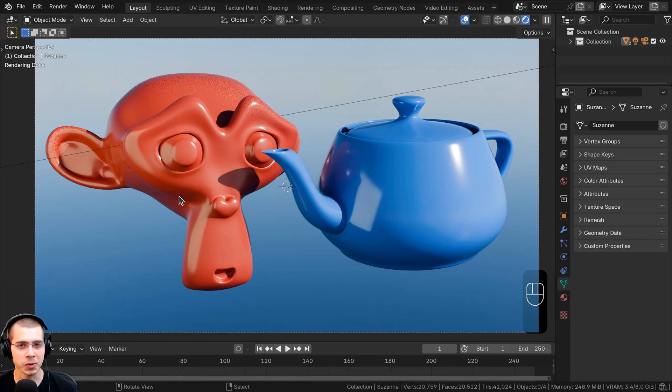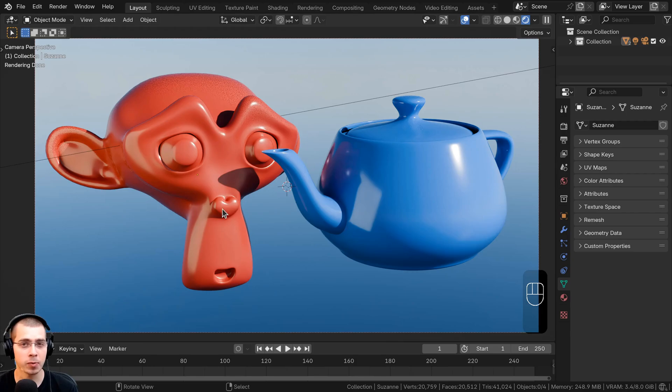In this Blender tutorial I'll show you how to render with multiple view layers and then combine them together with Blender's compositor.